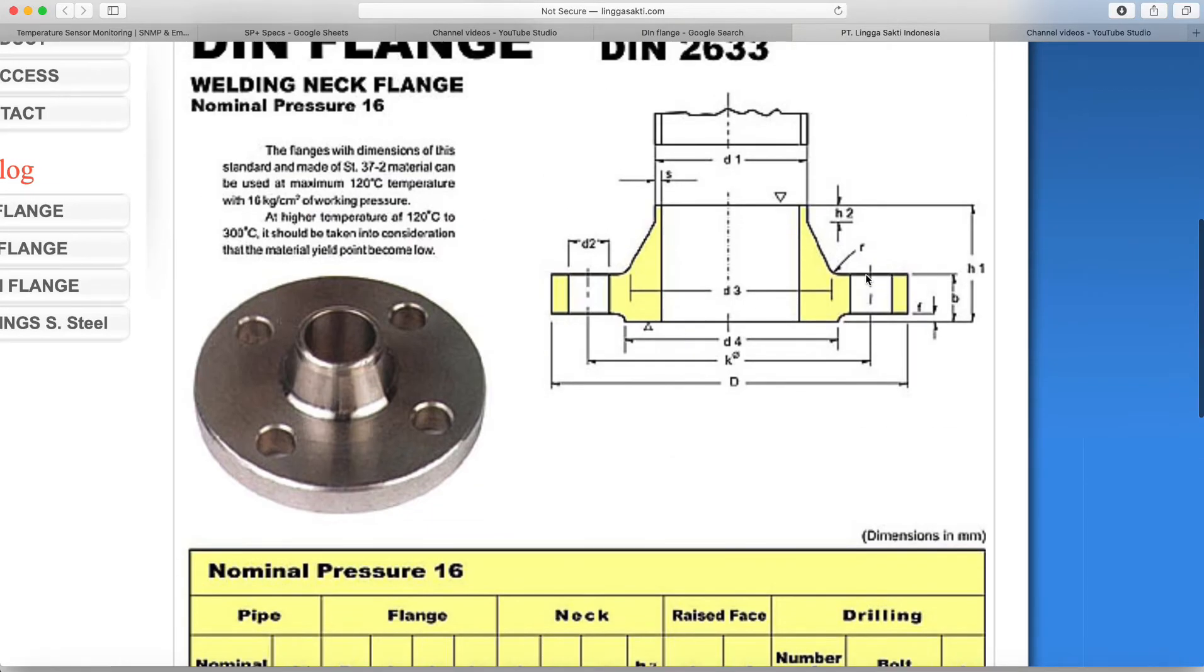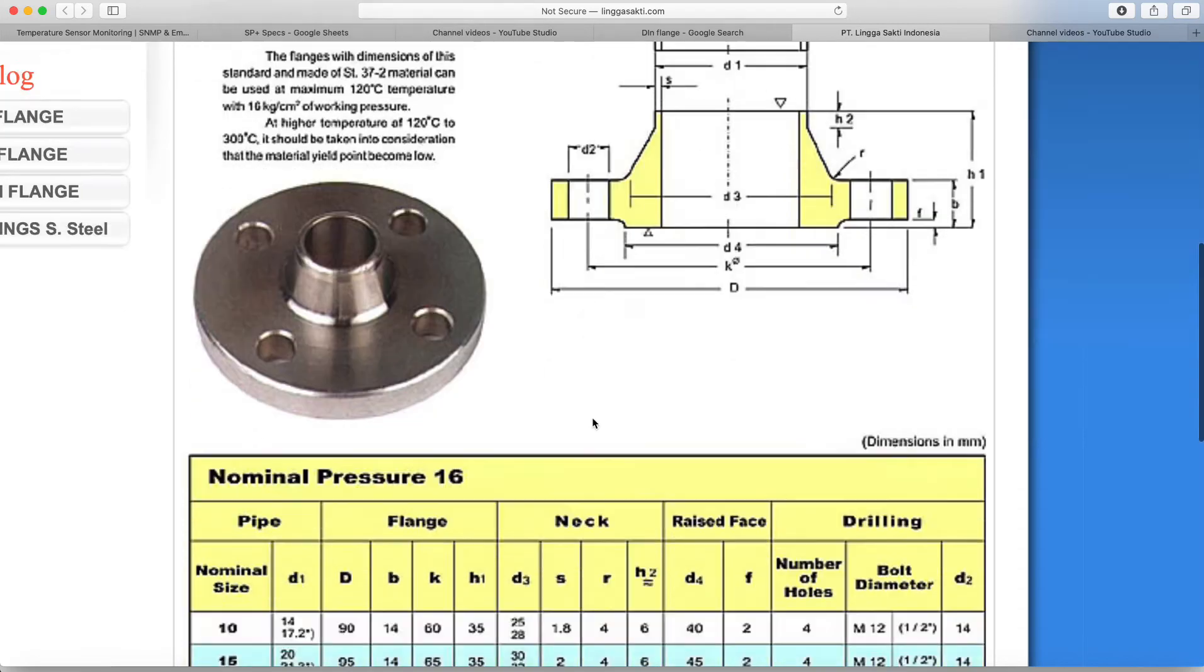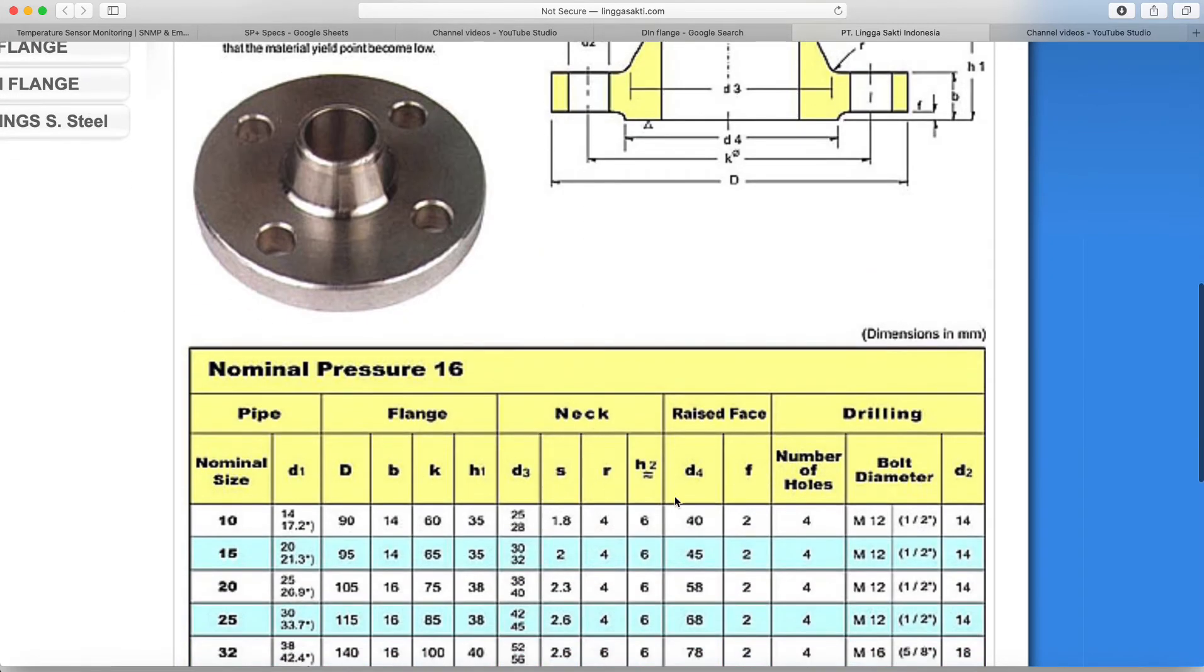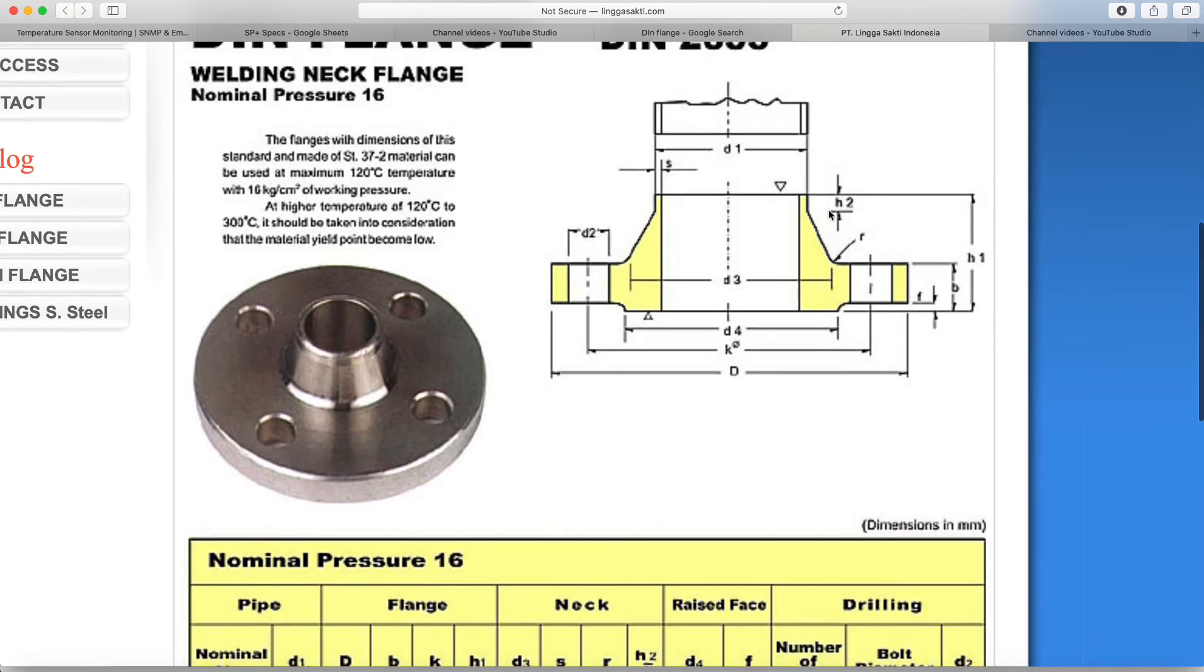So now we need to put our flange holes. So it looks like it's centered basically on each side here.